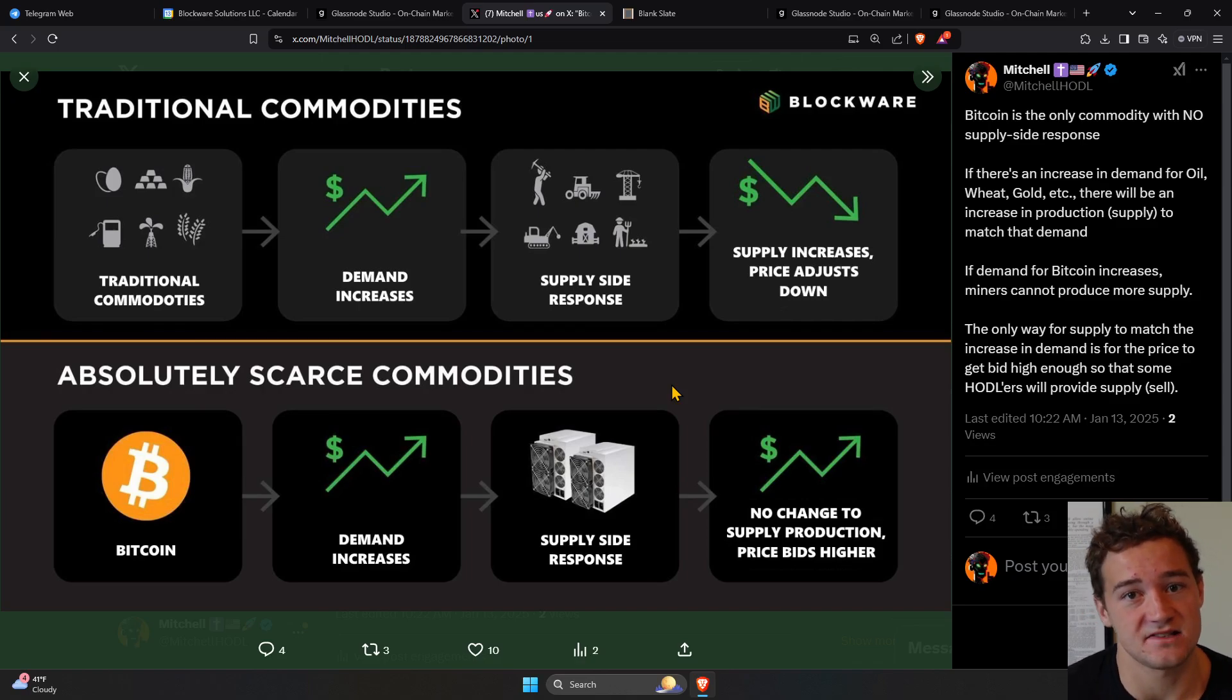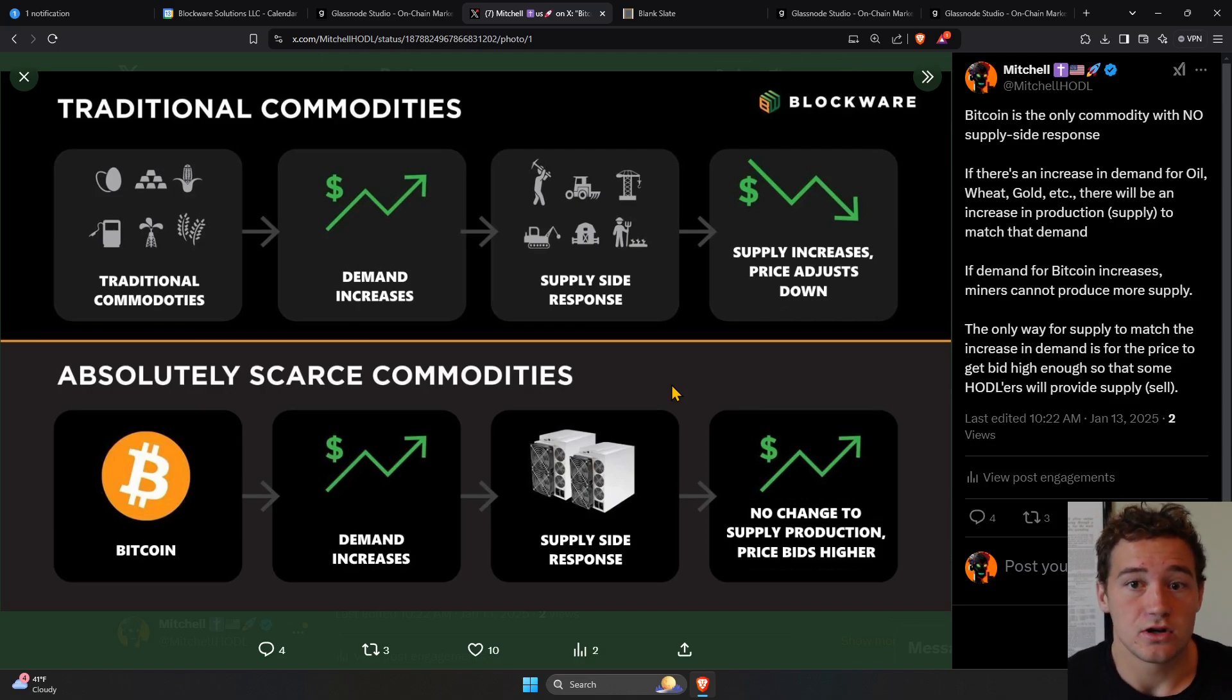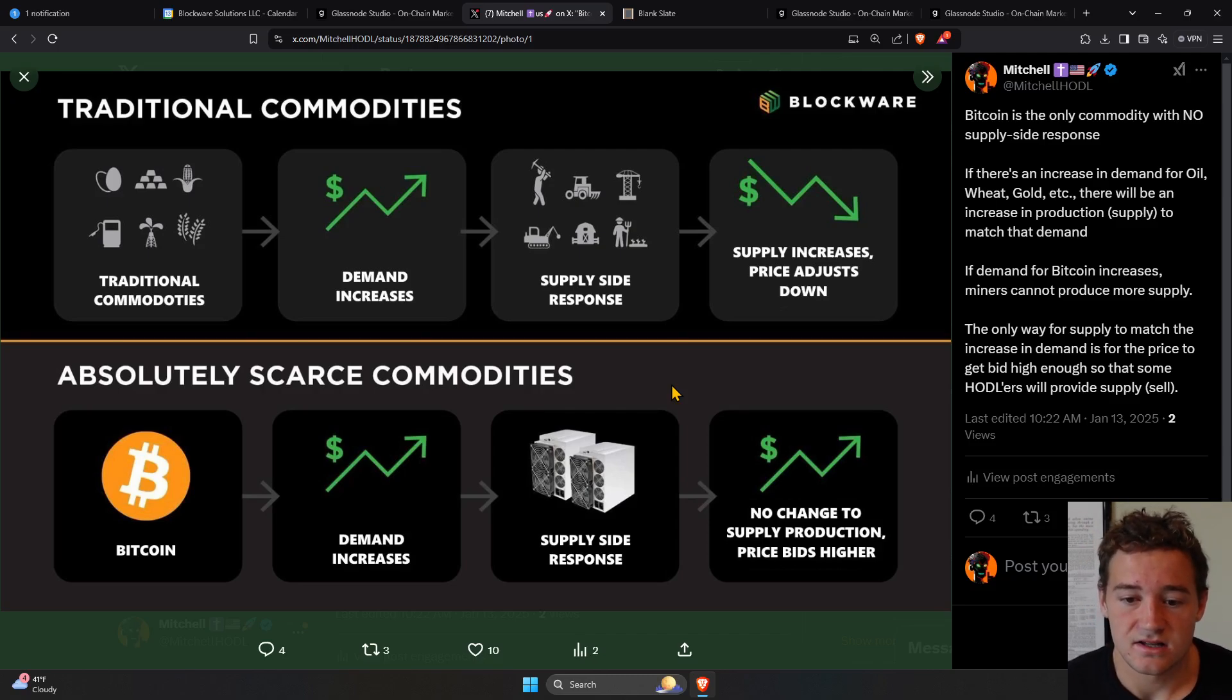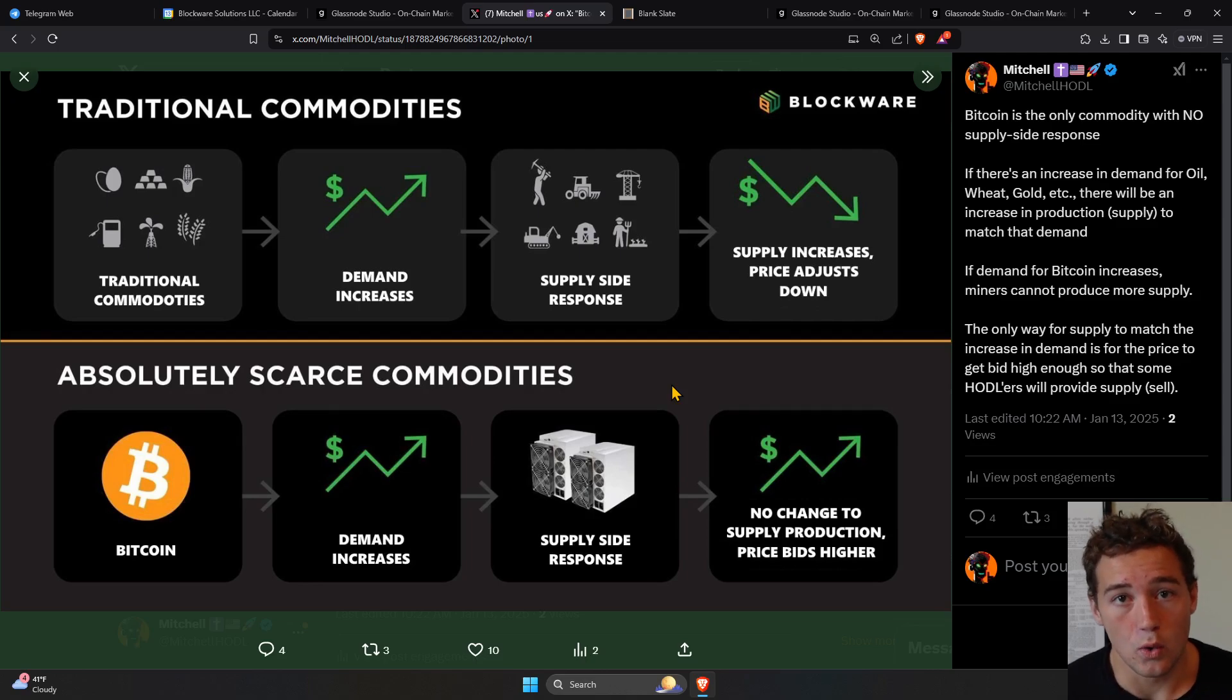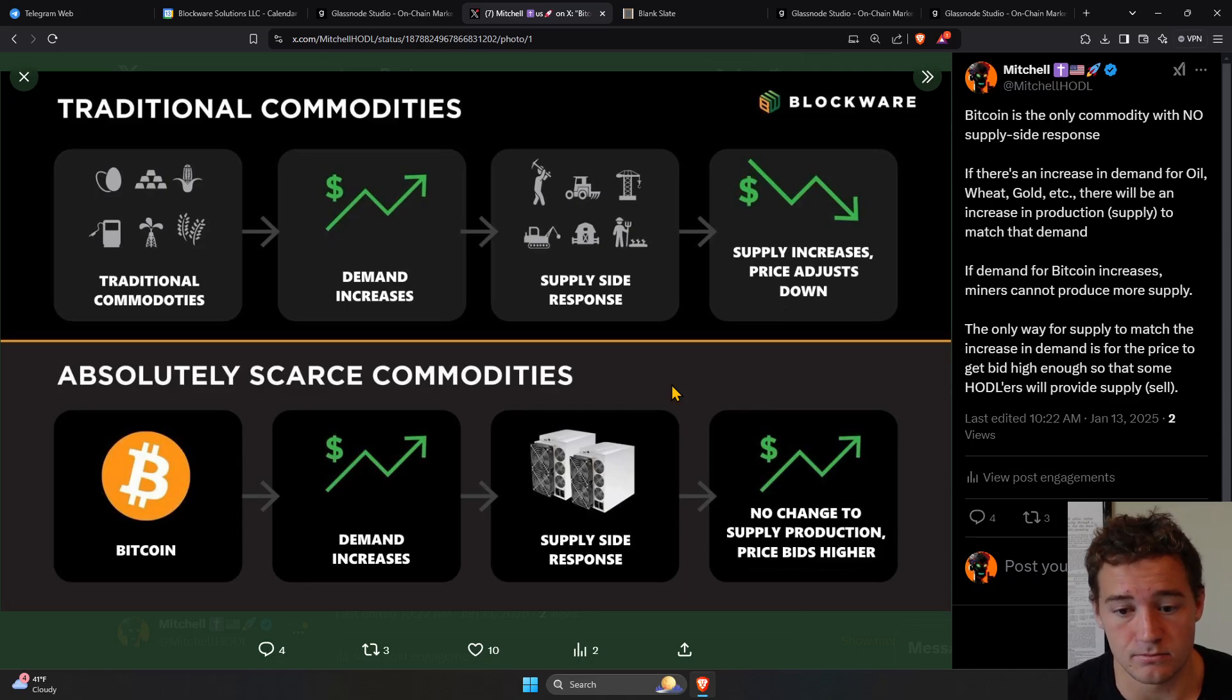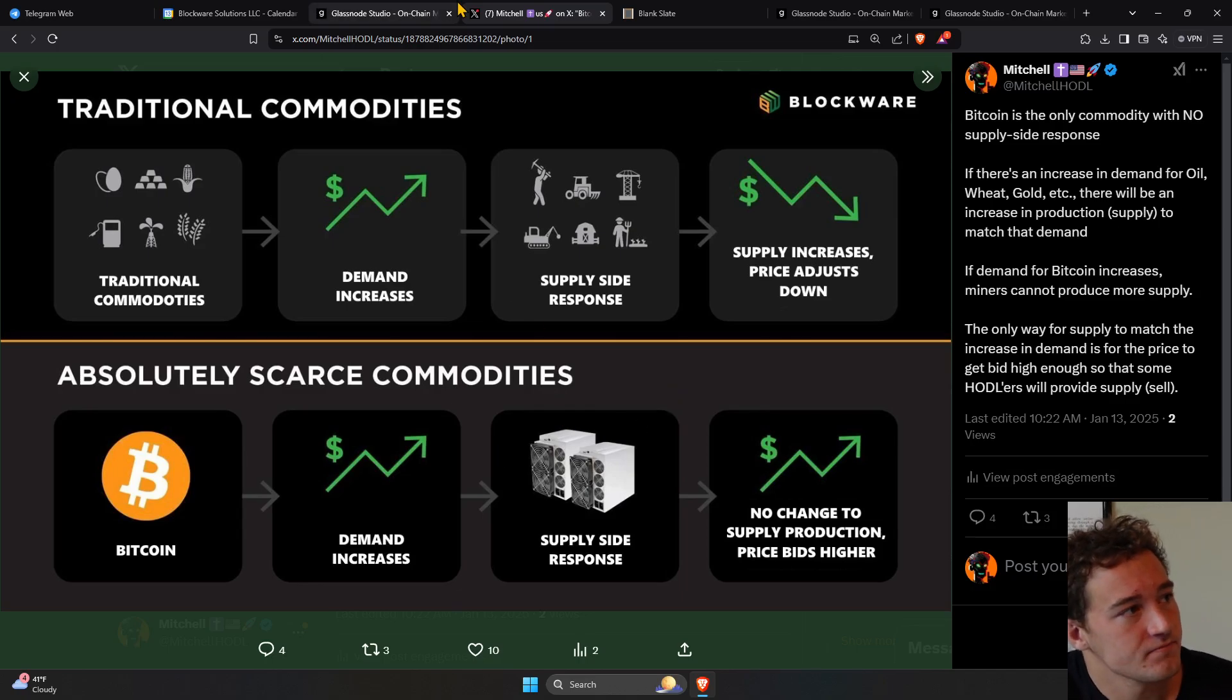When you think about an asset, anytime there's a buyer, there's also a seller. If demand increases, supply either has to increase, or the price has to get bid up to incentivize some more supply to come into the market.